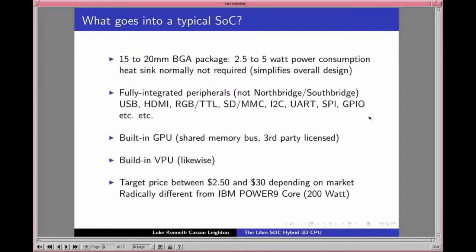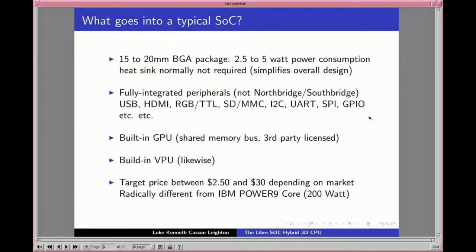A typical SoC has a fully integrated set of peripherals — not a north bridge/south bridge design like Intel processors, and nothing like the IBM POWER9/POWER10 core. Your typical system-on-a-chip will include the power management chip and memory — a 3D stacked DRAM and NAND flash. The typical PCB size is 30mm by 40mm, smaller than an average Intel BGA processor. The entire package fits in 15–20mm BGA, with 2.2 to 5W power consumption, so you don't even need a heat sink.